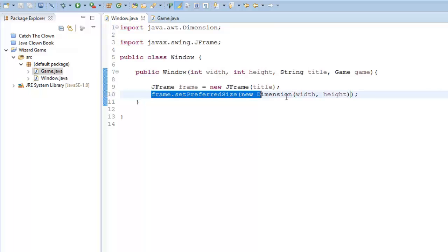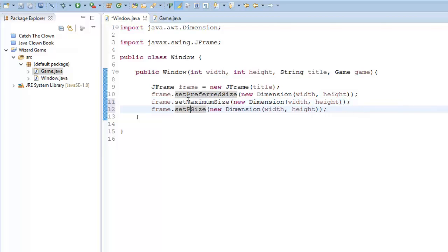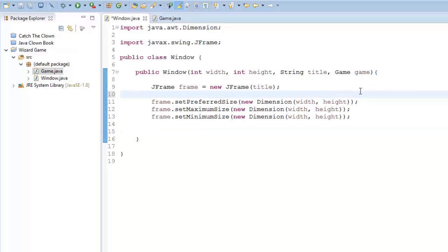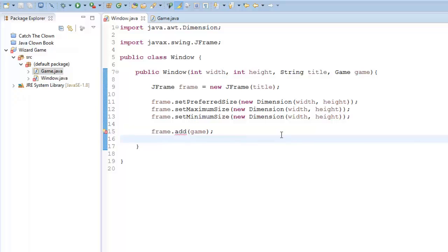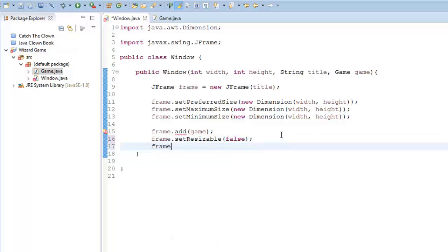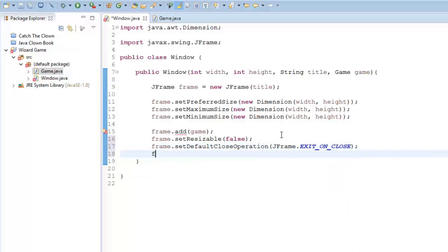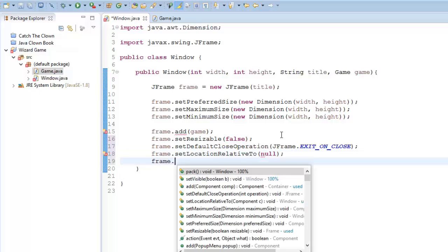I'm going to say frame.setPreferredSize and create a new Dimension of our width and height. Control+Shift+O to import Dimension. I'm going to copy and paste this two more times and instead of preferred say maximum and minimum — that's just setting up how big our window is going to be. Then frame.add, and we're going to put in our Game. I'm also going to say frame.setResizable to false, frame.setDefaultCloseOperation JFrame.EXIT_ON_CLOSE, frame.setLocationRelativeTo null, and frame.setVisible true.